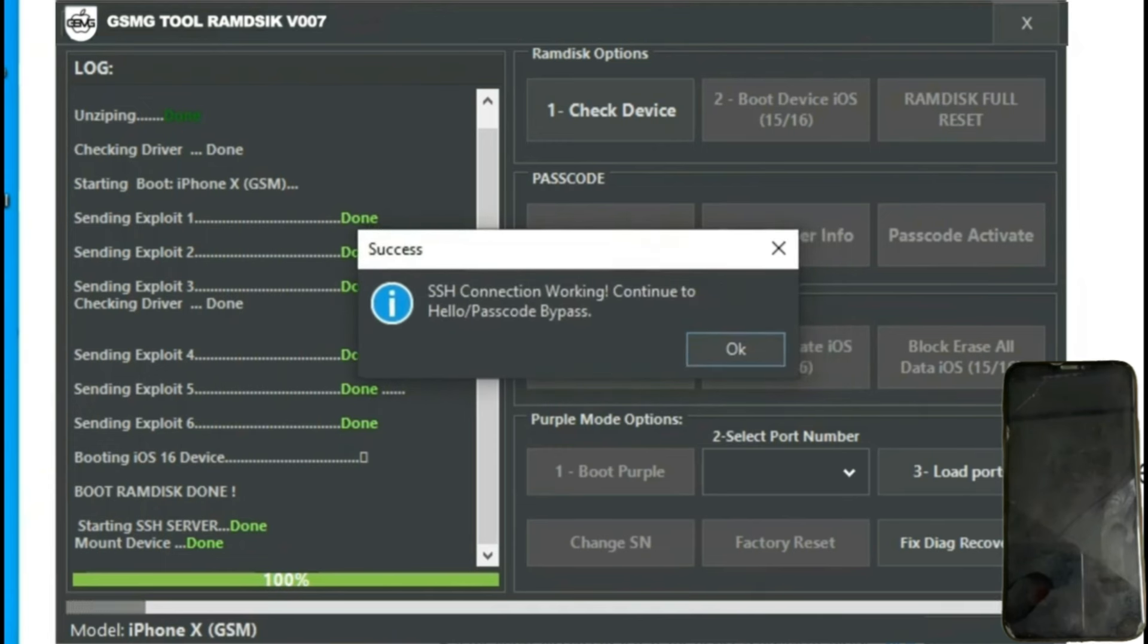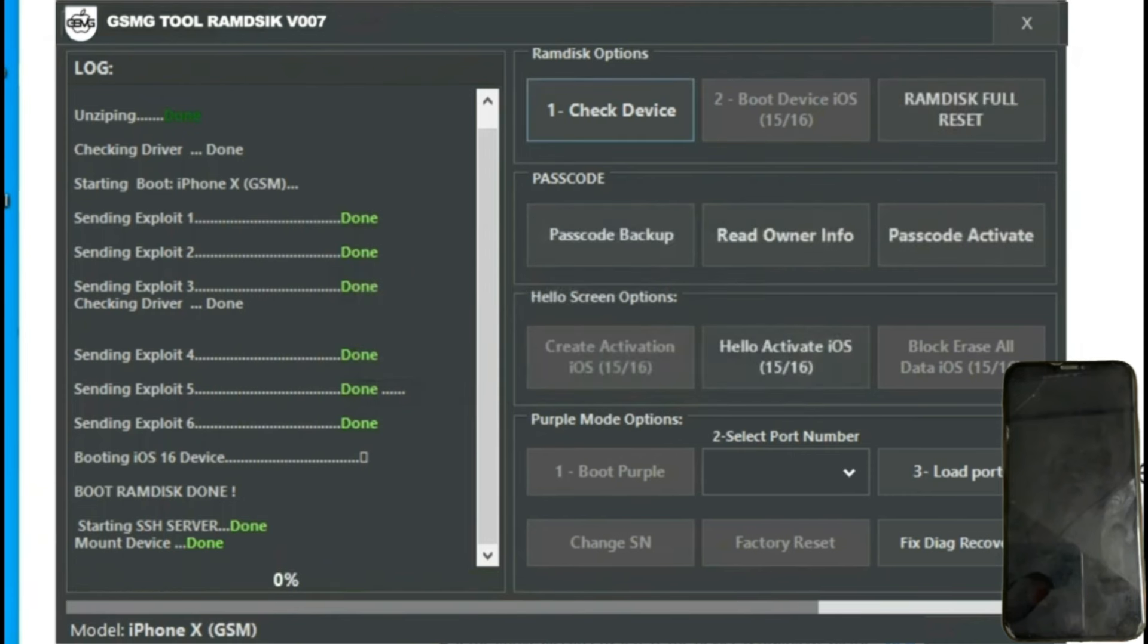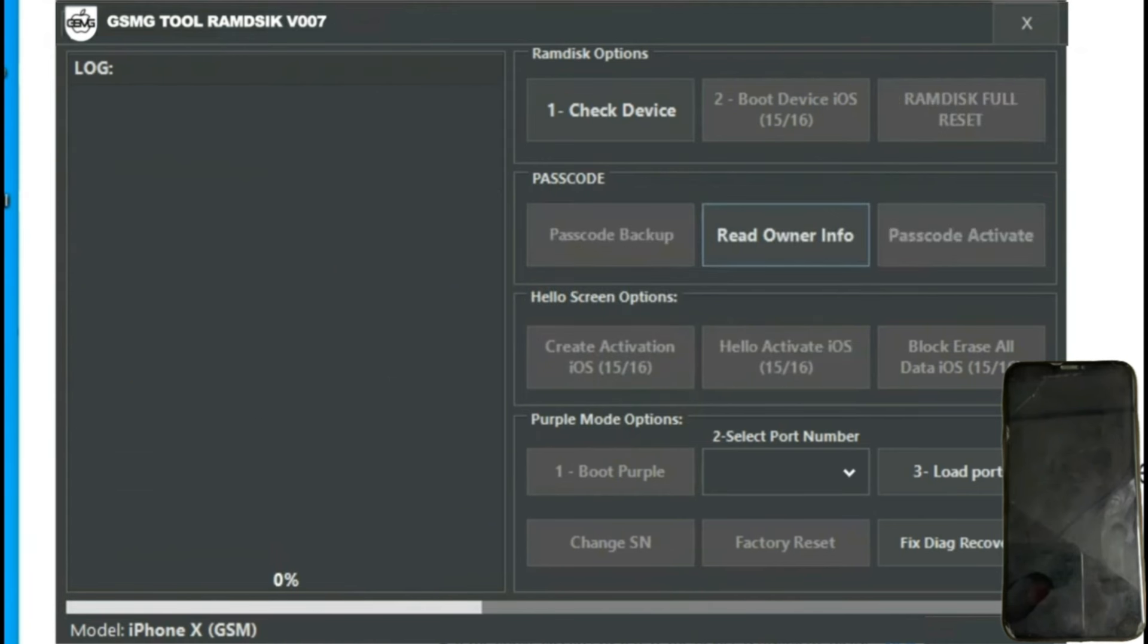We'll verify the device again, and once detected, we'll proceed with the process. The process seems to have been completed correctly. We see that any previously set password has been removed, and now the window displays bypass done.